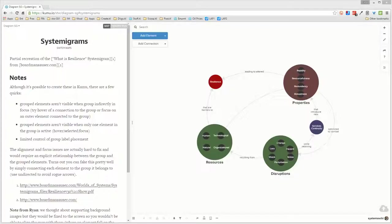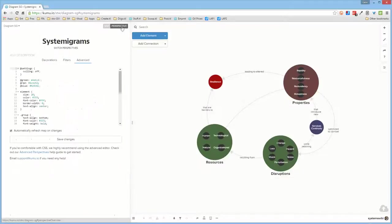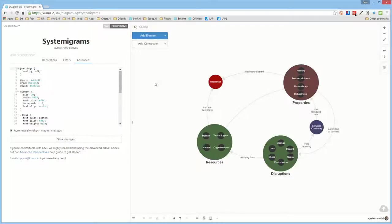I asked this question before, and you provided some comments about culling, which I'm not sure I completely understood. But I actually turned culling off in this particular project, which is just diagram-sg, and you and Jeff both have access to this.